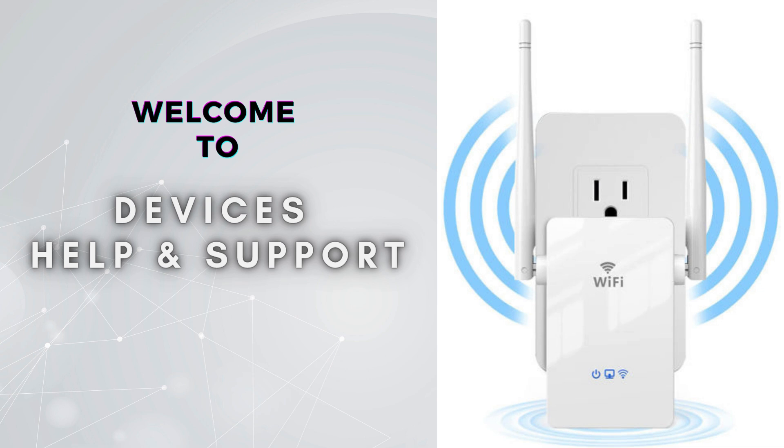Subscribe to our YouTube channel for more videos related to setup, troubleshooting, and unboxing. Don't forget to press the bell icon so you don't miss our latest videos.